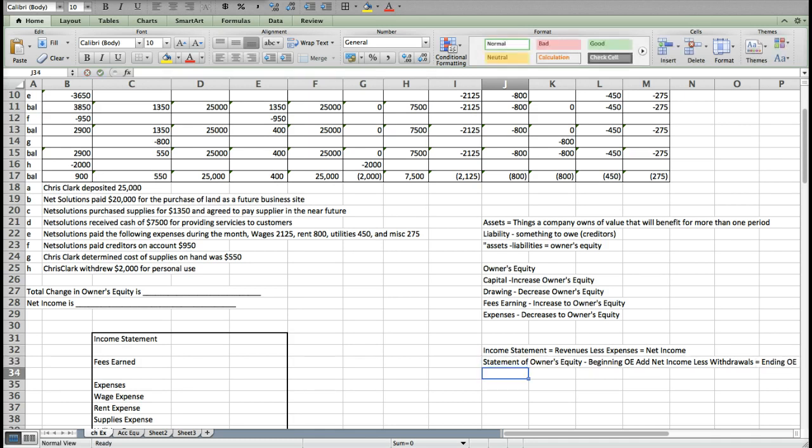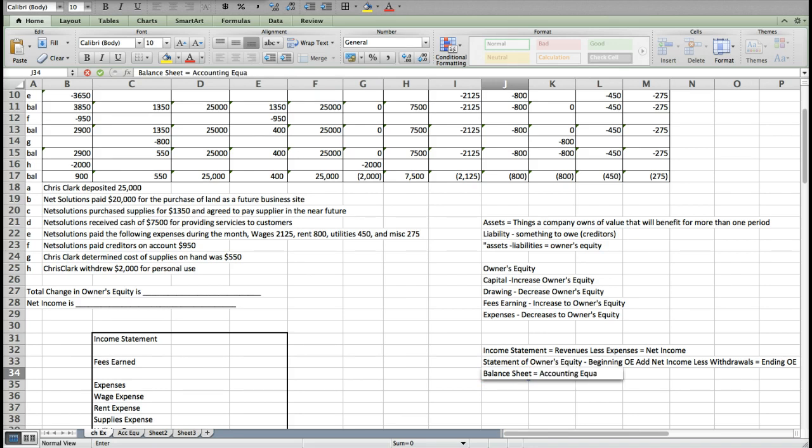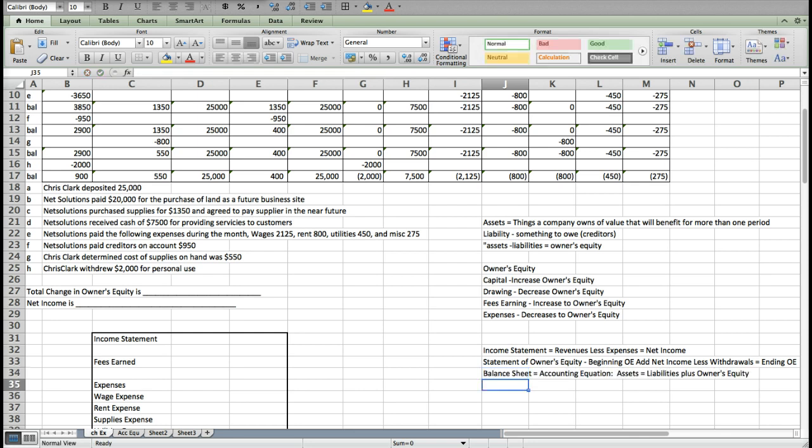And then you do your balance sheet. That looks just like the accounting equation, which means that it is assets equals liabilities plus owner's equity. Those are the three financial statements that we're going to cover in this lecture.